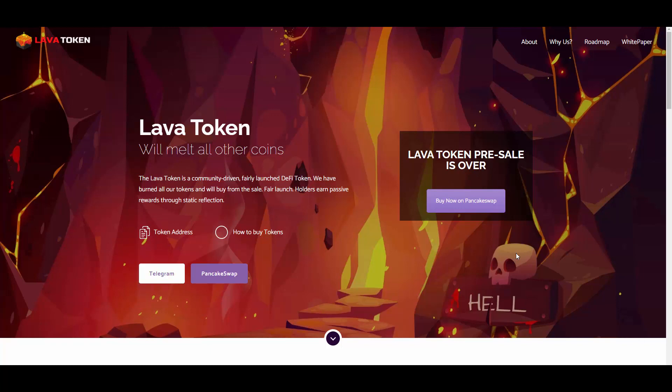I'm going to be walking you through the buying process as well today, so stay with me till the end. Quick disclaimer: you invest at your own responsibility, you should always do your own diligence. Lava Token is a community-driven, fairly launched DeFi token. We have burned all our tokens and will buy from the sale. Fair launch holders earn passive rewards through static reflection.